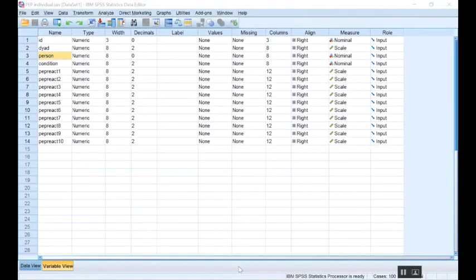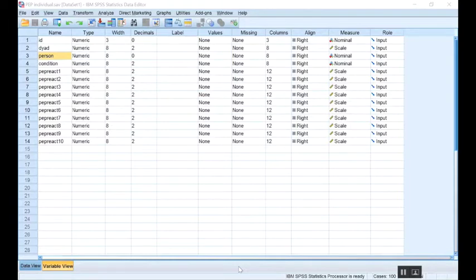My name is Kate Thorson, and in this video I'm going to show you how to go from an individual file to a person-period pairwise file with your data using SPSS. Once you have the person-period pairwise file, then you can analyze your longitudinal dyadic data. So the first thing I'm going to do is go over what an individual file will look like.